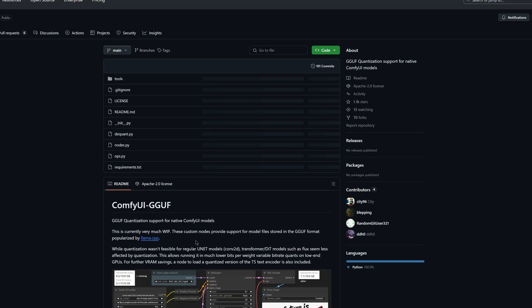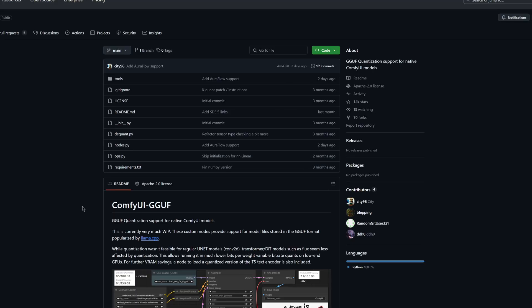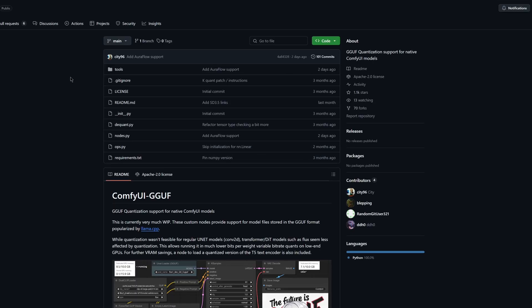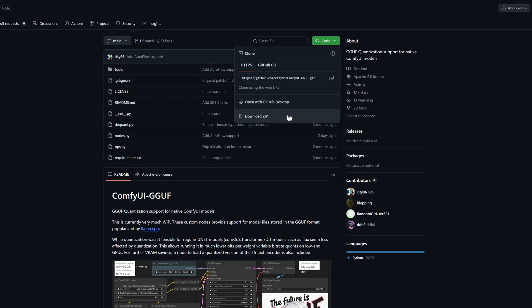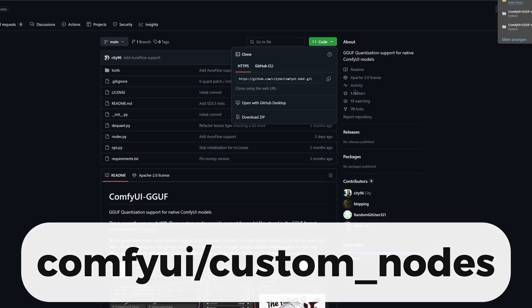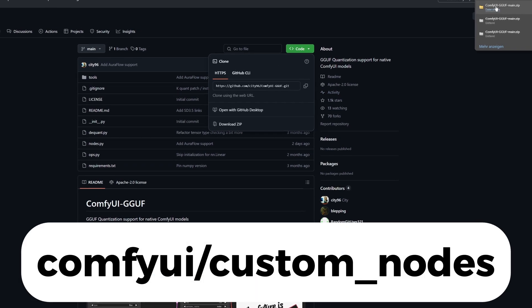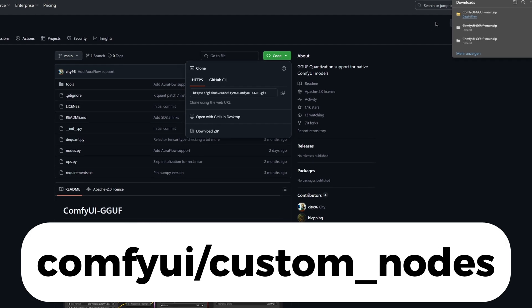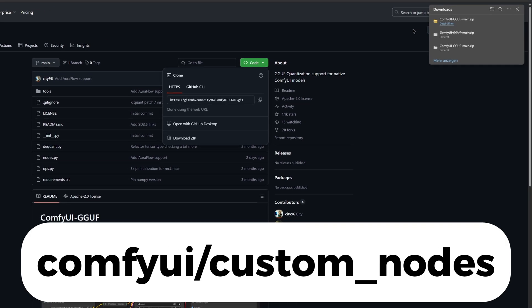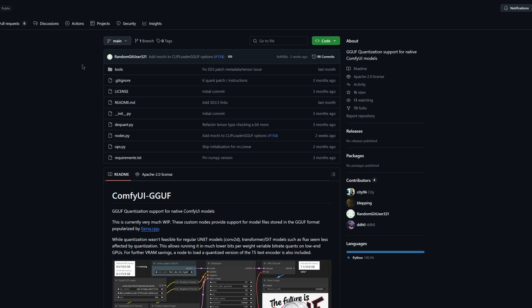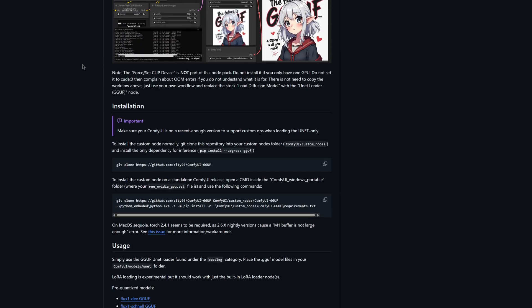Click on the link provided, which will redirect you to the GitHub page. Click here first on code at the top and download the zip file. This will give you the GGUF nodes, which you need to extract and move into the custom nodes folder. Once that is done, return to the document.